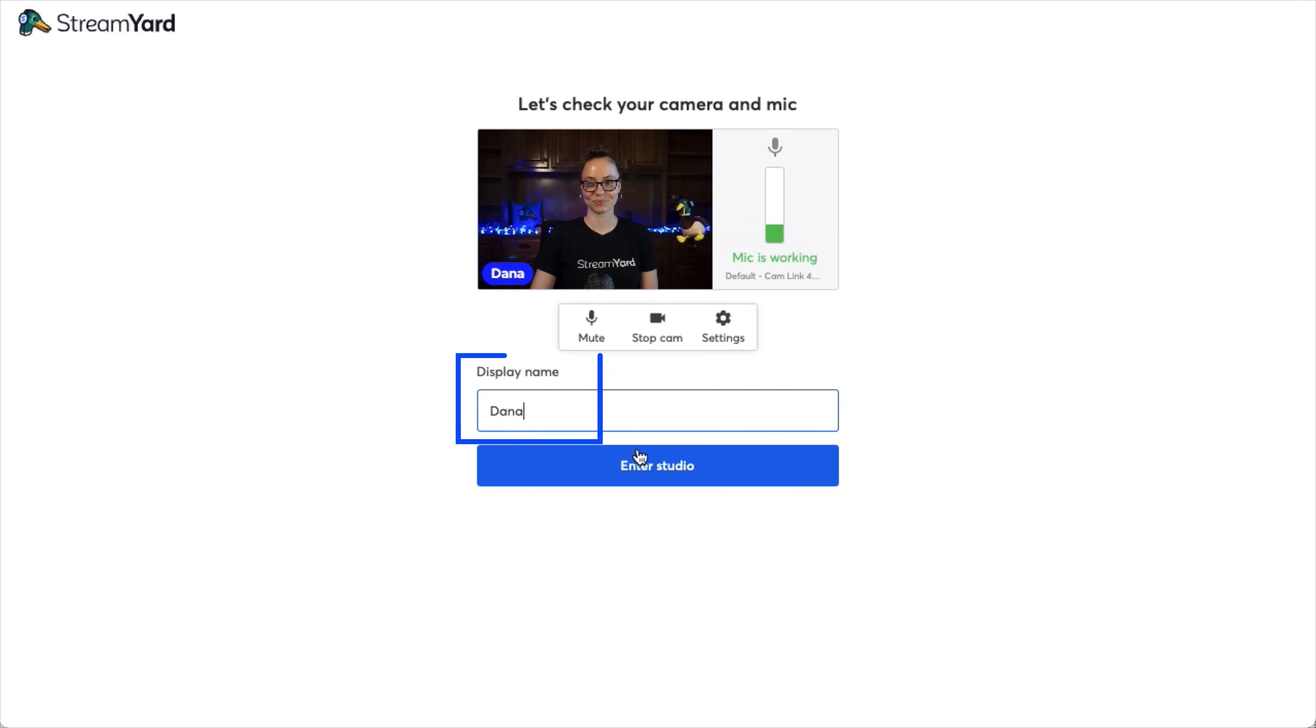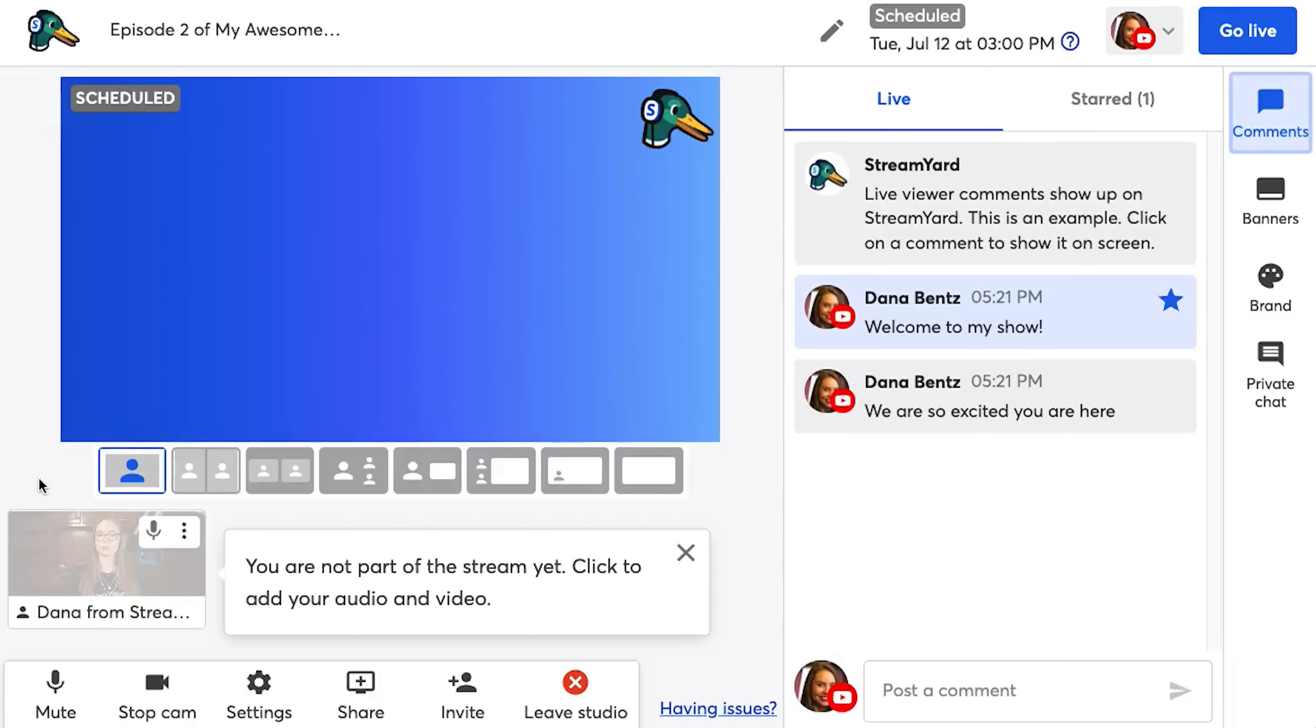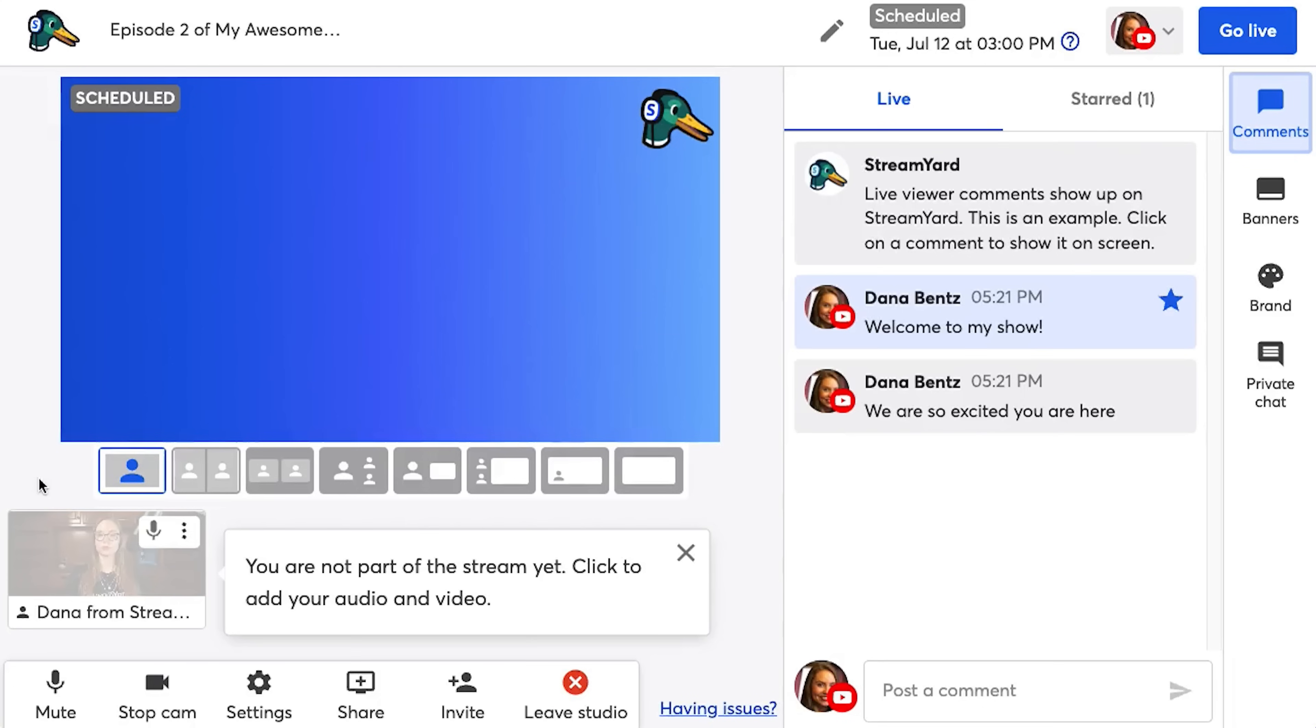You can also select your display name and don't worry if you want to change this later. You can always change it inside the studio. All right, I'm ready to go. I click enter and now we're in the StreamYard studio.